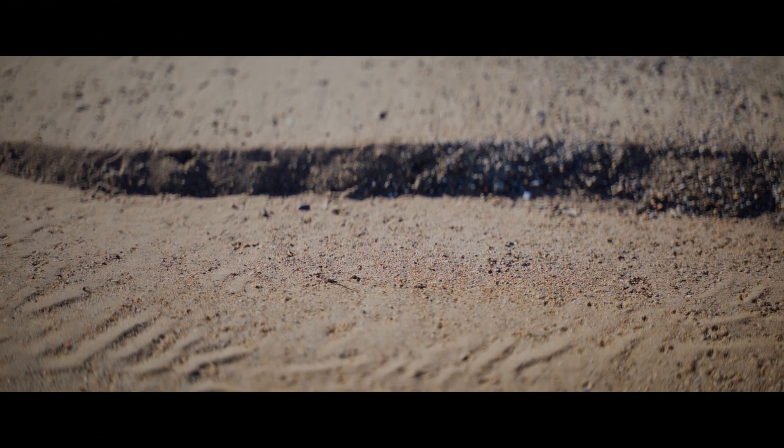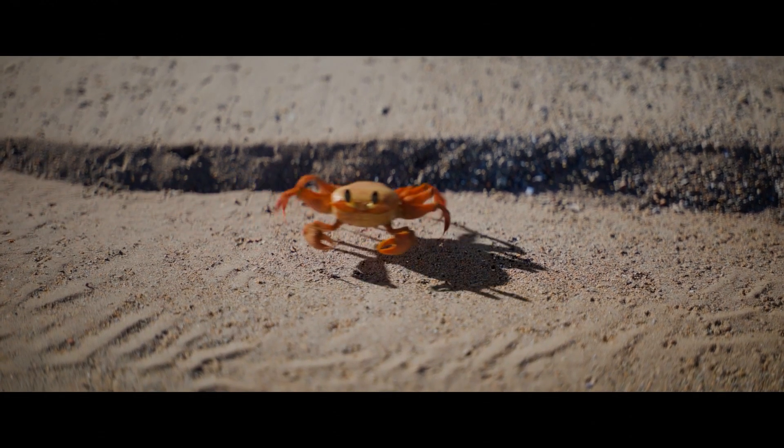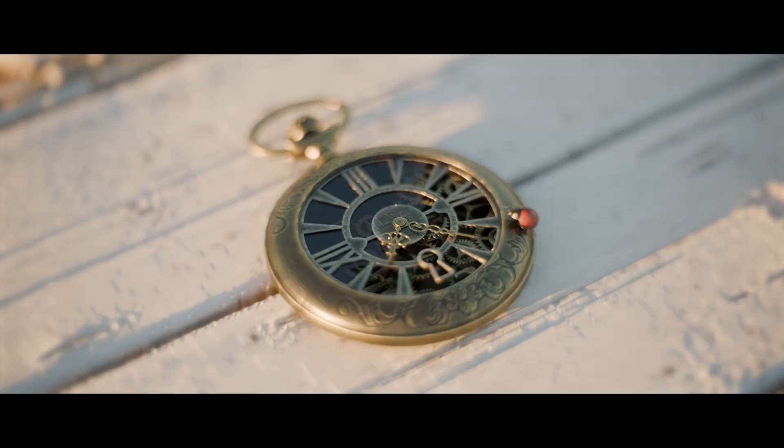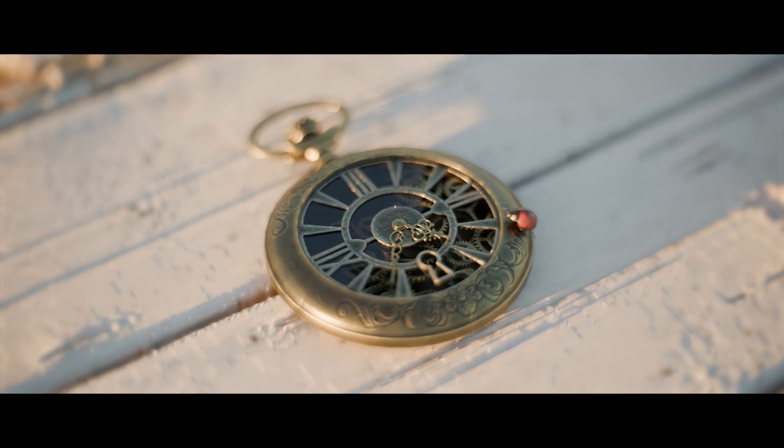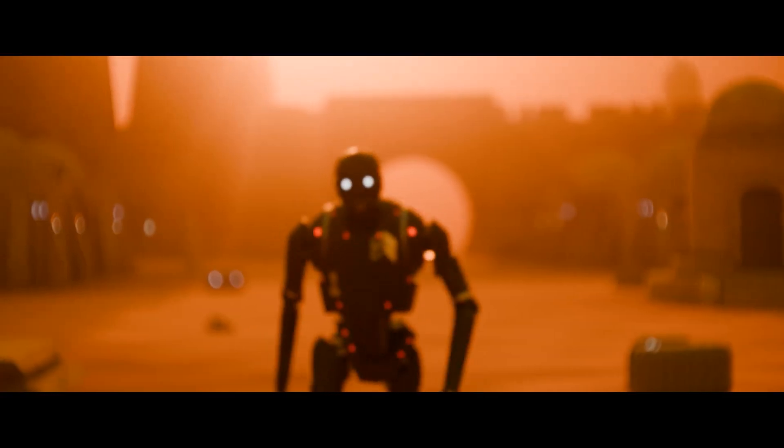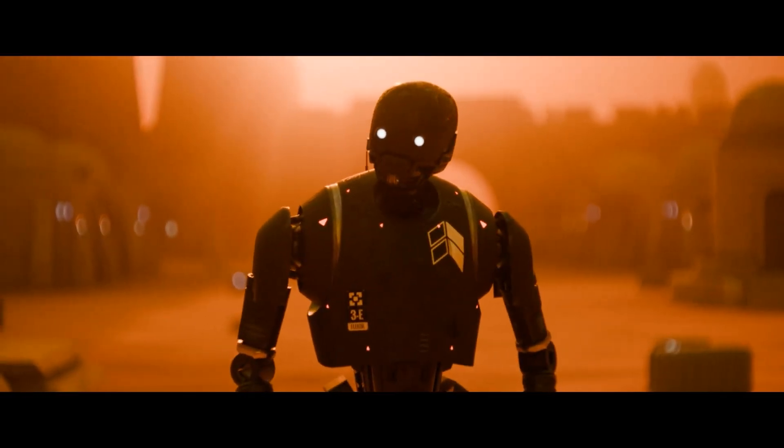Creating realistic results in 3D is a complicated task, and it is related to many things like your modeling, texturing, and lighting.